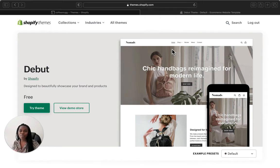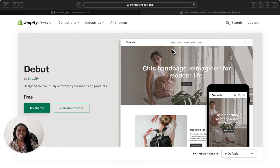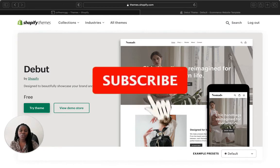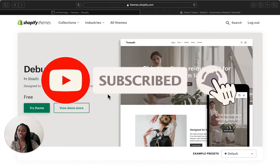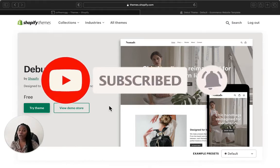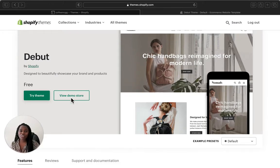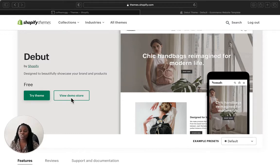Hey guys, Happiness here. Welcome back to my channel. We are back again with another Shopify theme overview, and in today's video we are going to review the Debut Shopify theme. This is one of the popular themes available on your Shopify store, and it is free. I'm going to do a review about it so you can have an understanding of how these themes work and if this will be a good fit for your Shopify store.